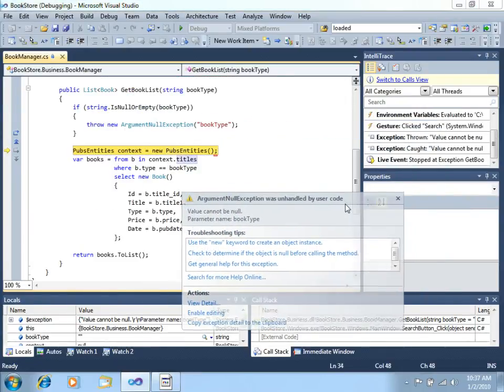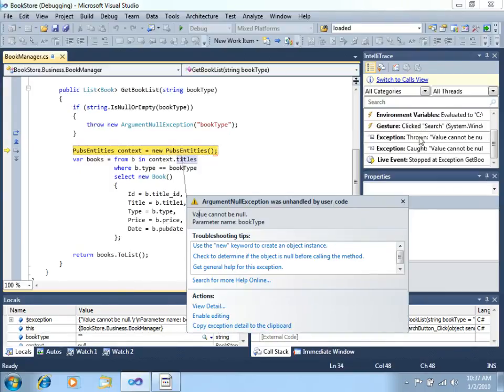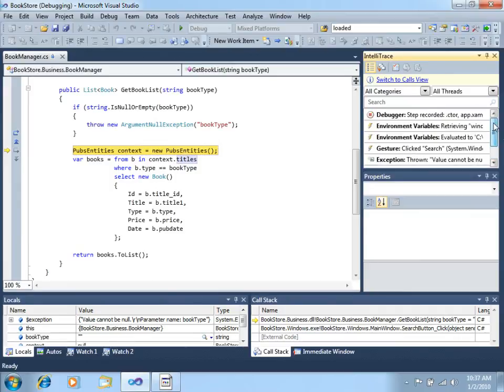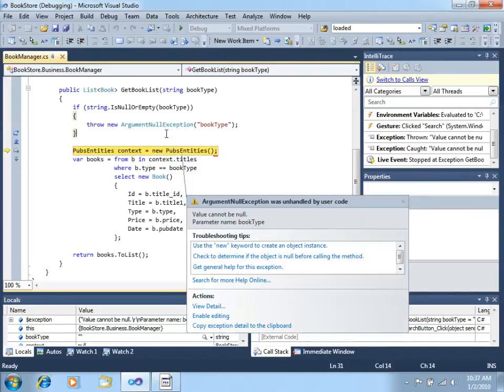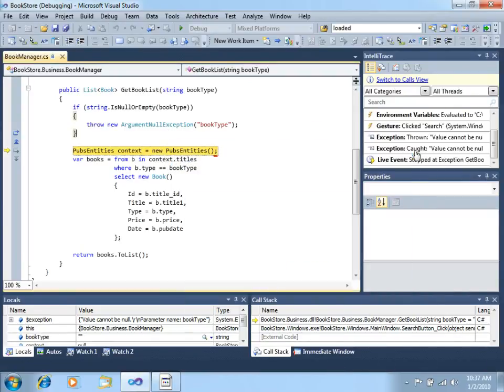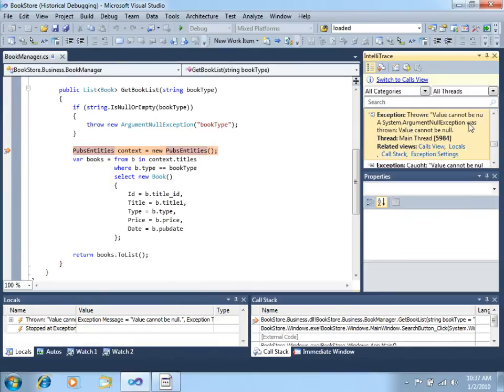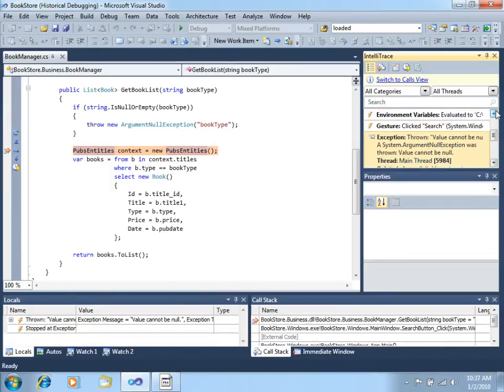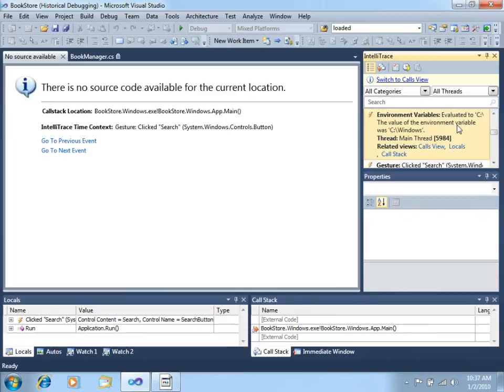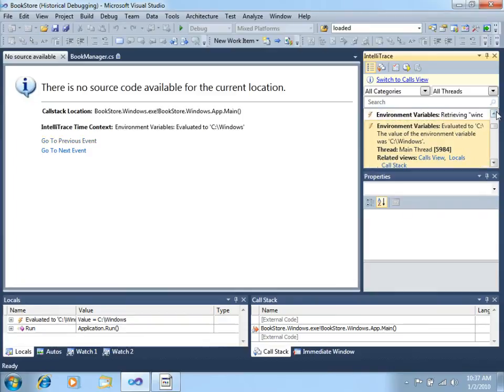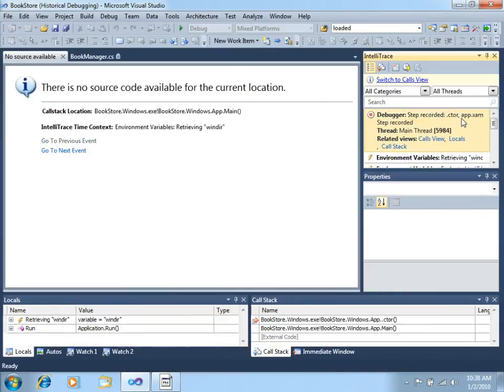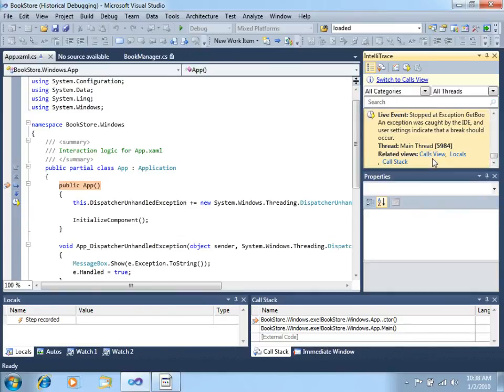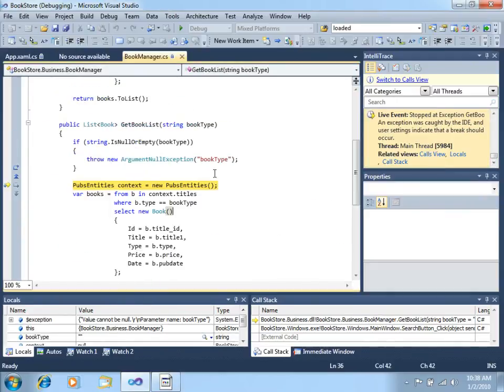This window in the right side, which is the new IntelliTrace, would allow you to just jump back to any specific point in the application, if the information that you are receiving right now is not really enough for you. For example, I can go back to this exception, to this other exception, to click search - you can go back as much as you want. This is not really complicated, so it's pretty obvious that this book type is not coming.